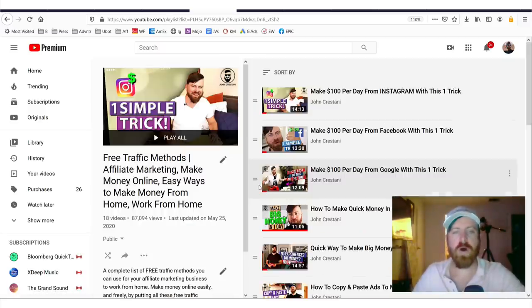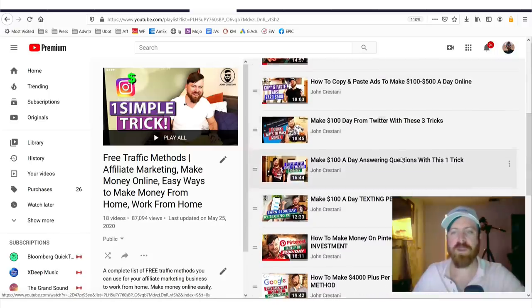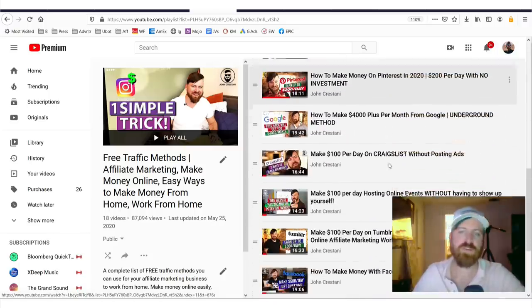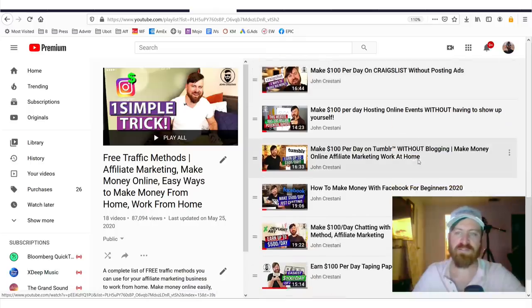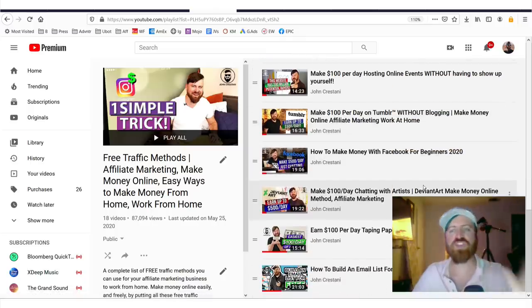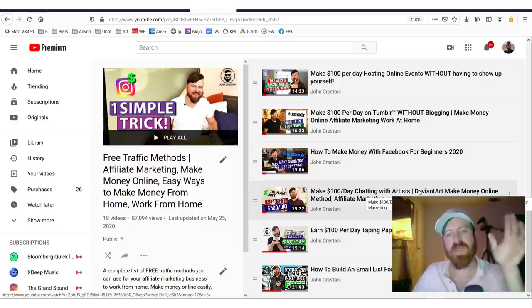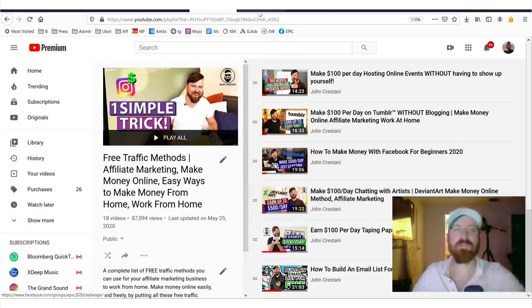I've done all of the methods on free traffic that I can possibly think of right here. And you can see them all from Instagram, Facebook, Google, free ads, Twitter, Quora, text, Pinterest, YouTube, Craigslist, Tumblr. I mean, just a million ways to make money online and get traffic for free.